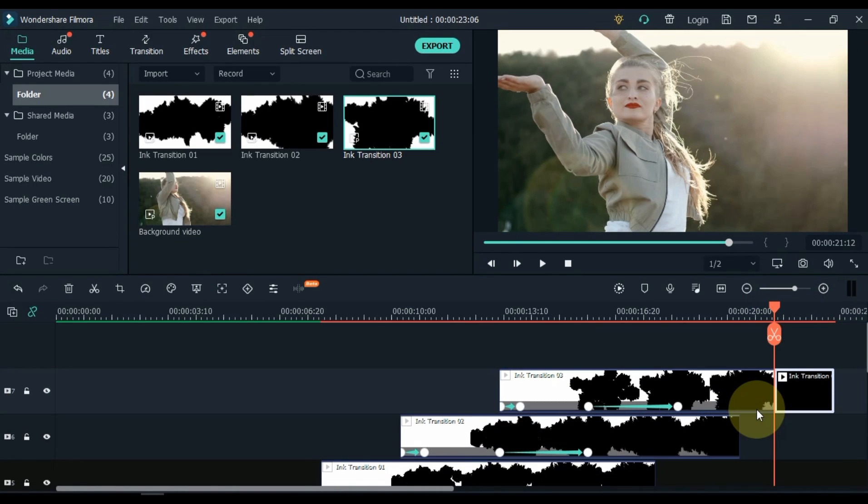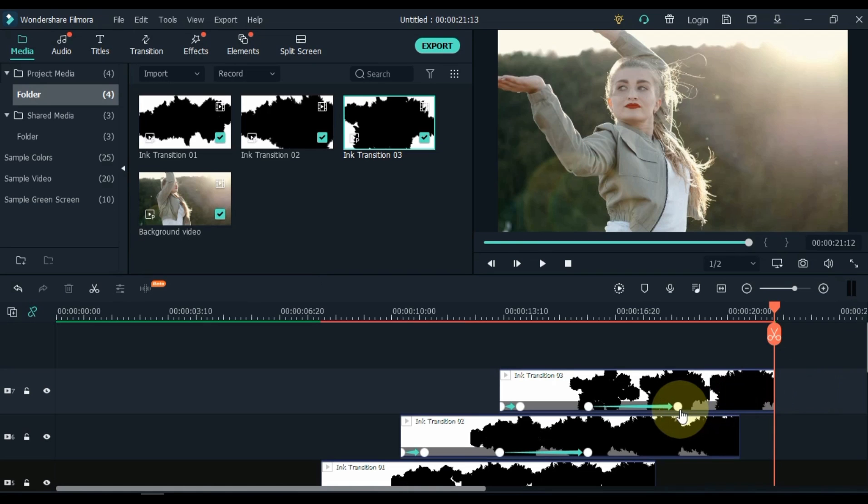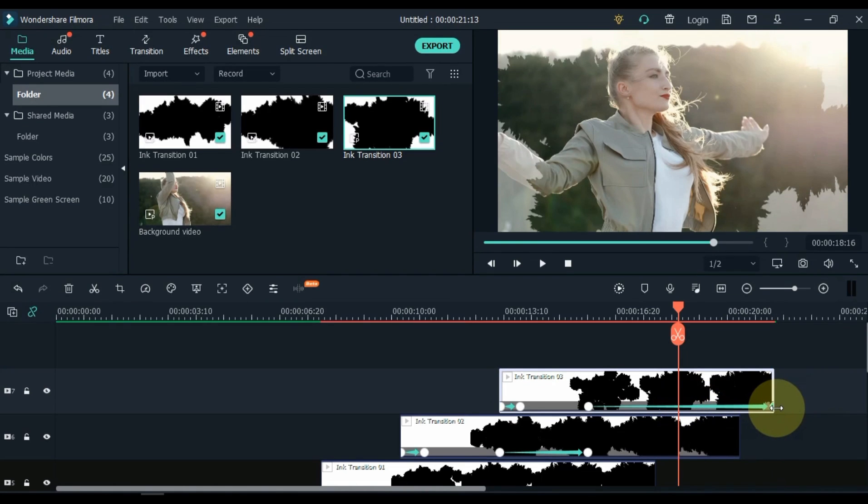Split the extra part of the transition video and delete it. Move the third keyframe of the video above to the end of the video.